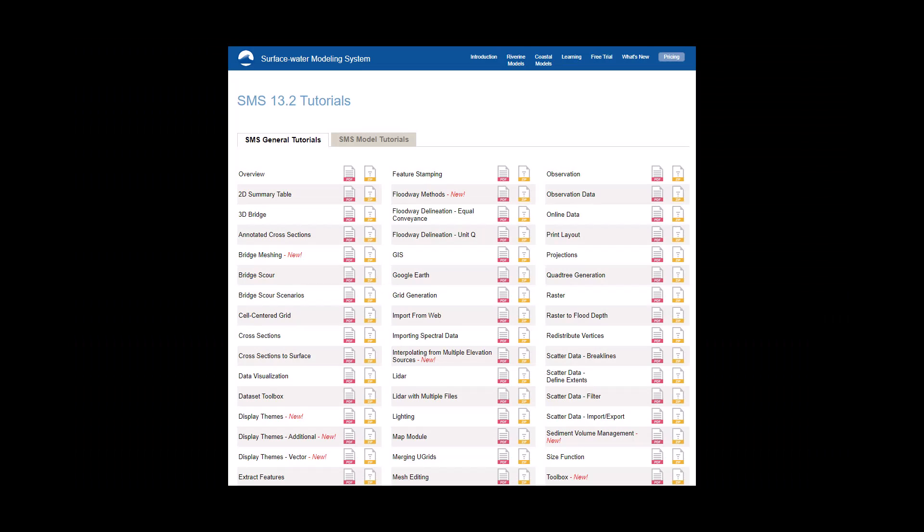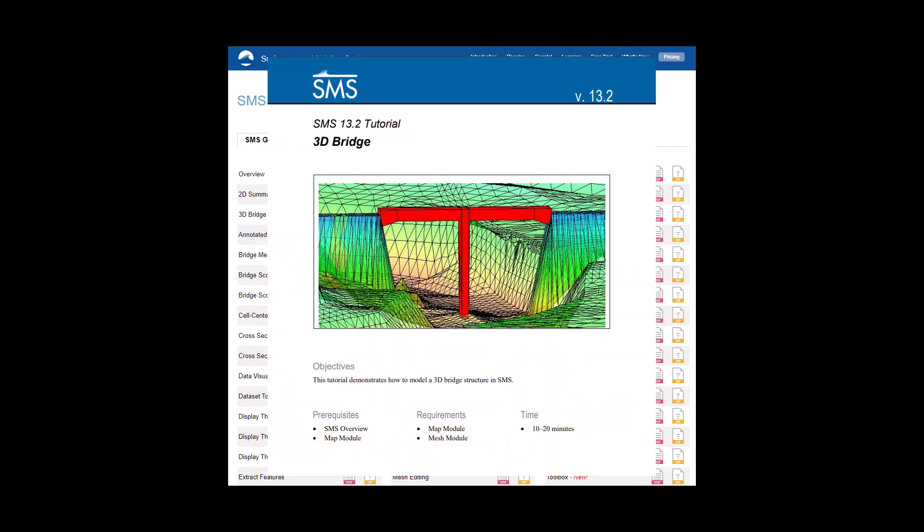See the 3D bridge tutorial in the SMS Learning Center for more detailed step-by-step instructions and sample data.